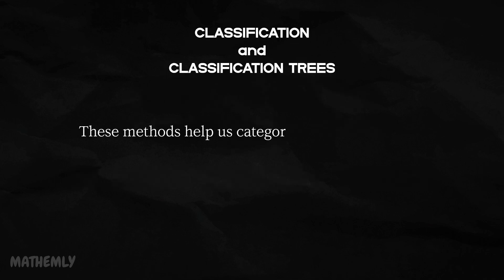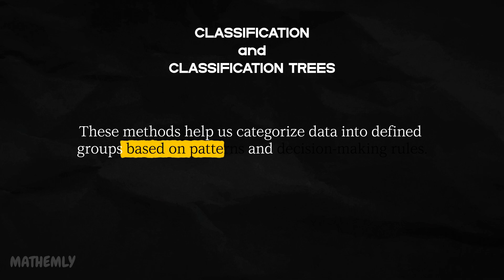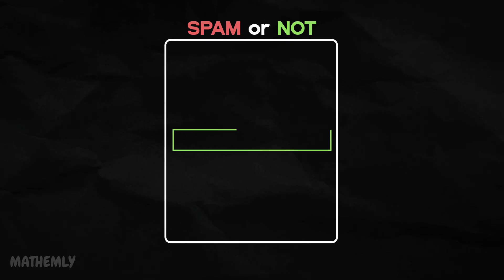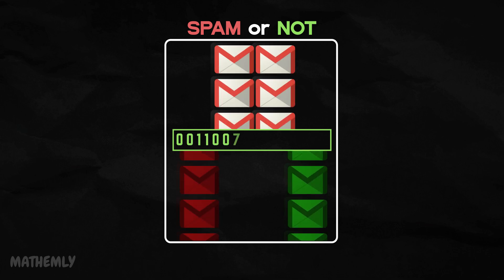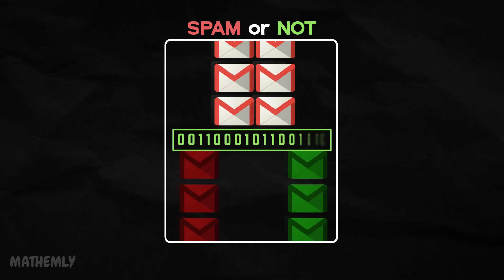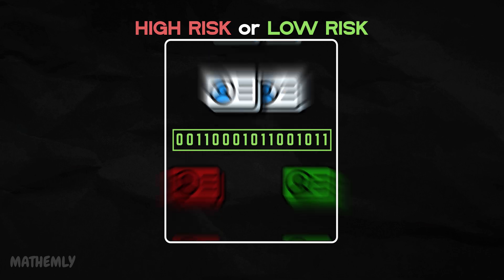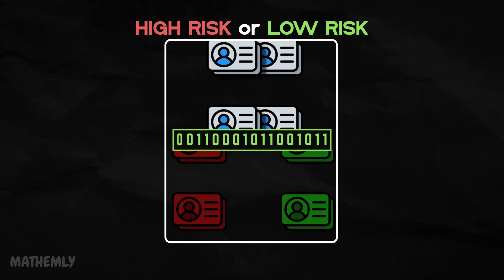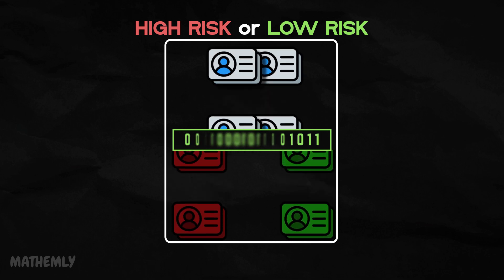These methods help us categorize data into defined groups based on patterns and decision-making rules. If you have ever wondered how algorithms can decide whether an email is spam or not, or how they classify a patient as high or low risk, you're about to find out.